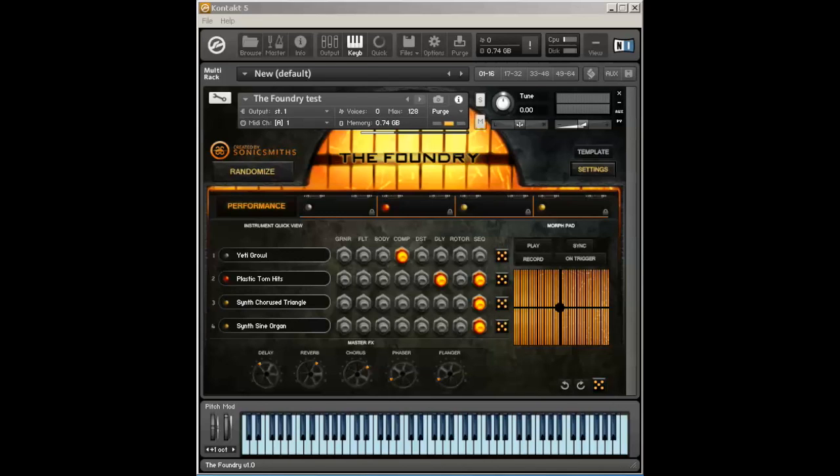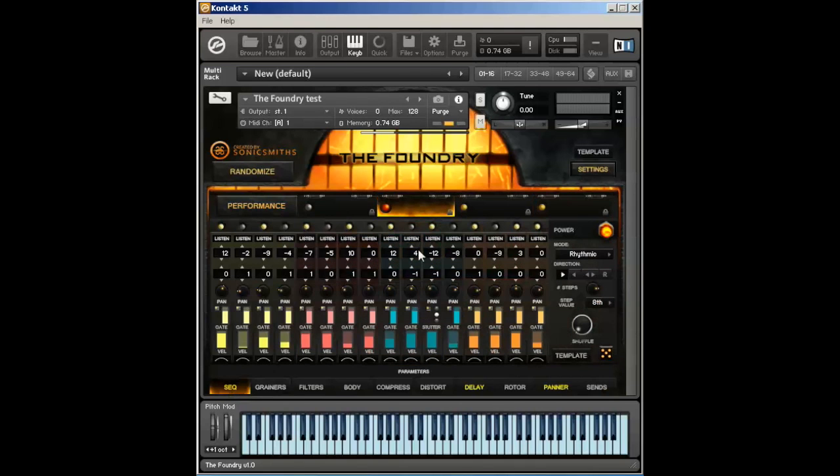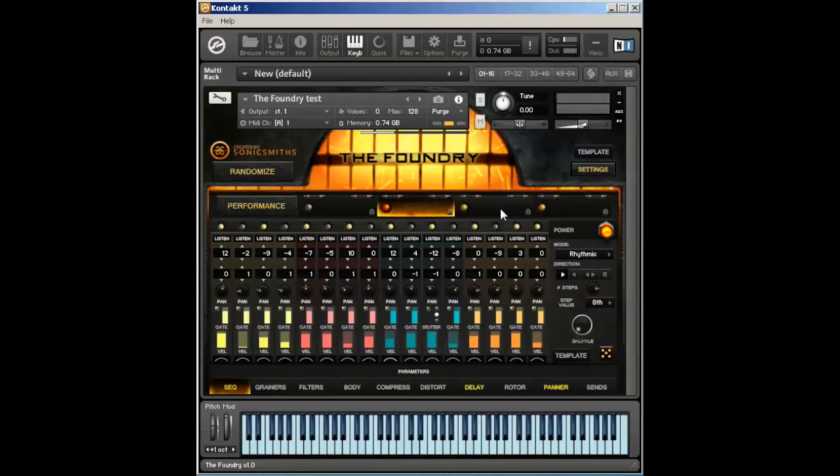The Foundry includes a 16-step sequencer that's independent per voice, which means that any one voice can have a completely different step sequence happening at the same time as any other voice. Let's take a look at what the sequencer can do within the Foundry.